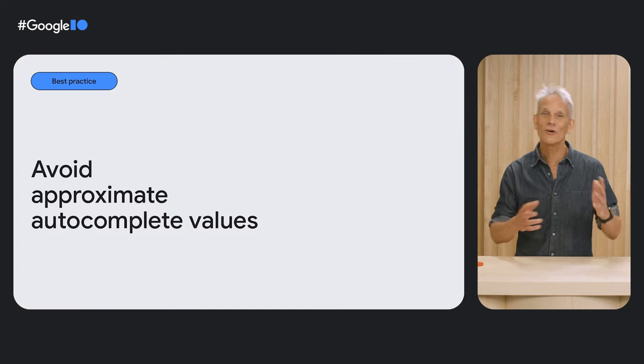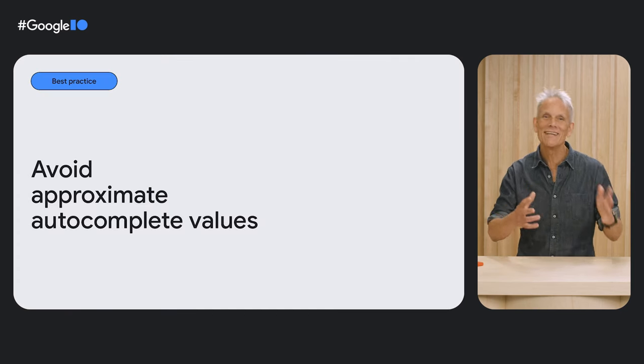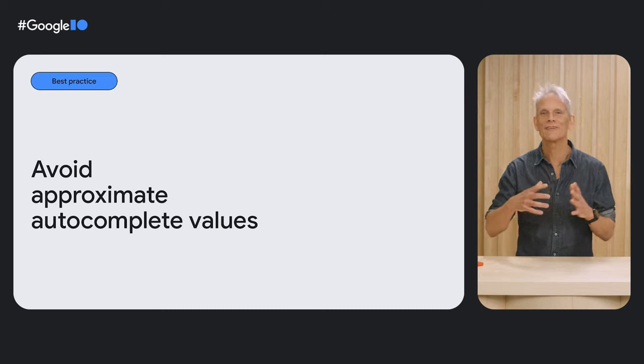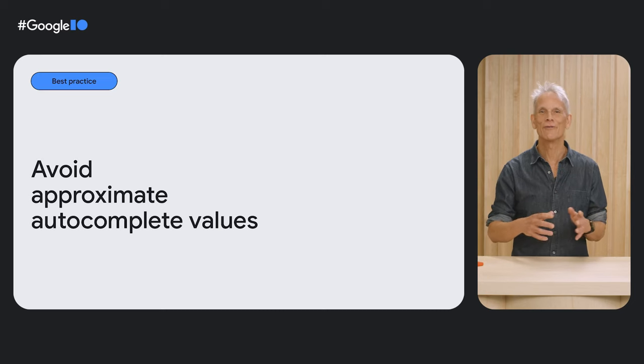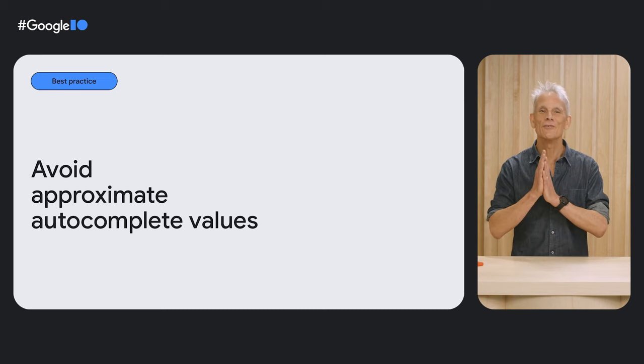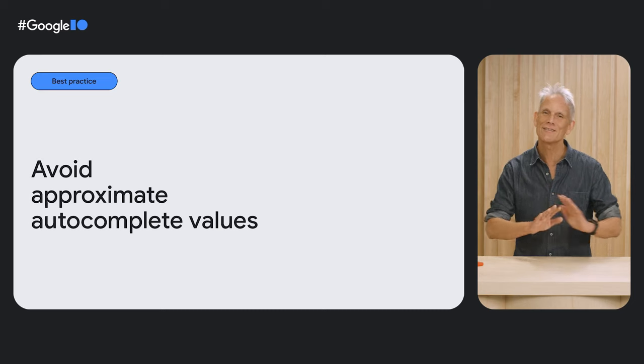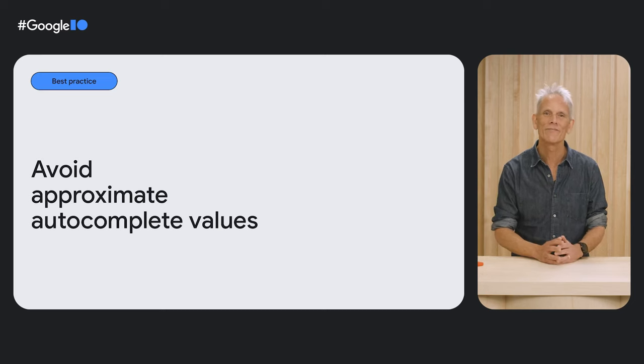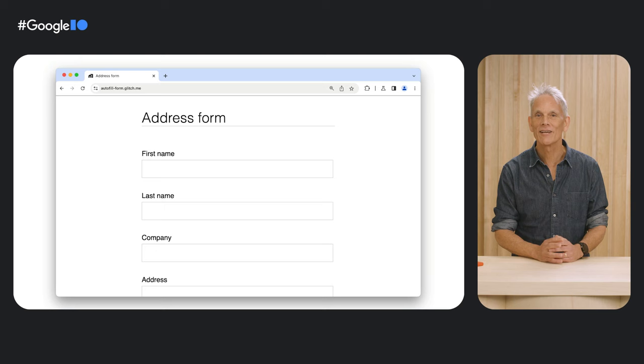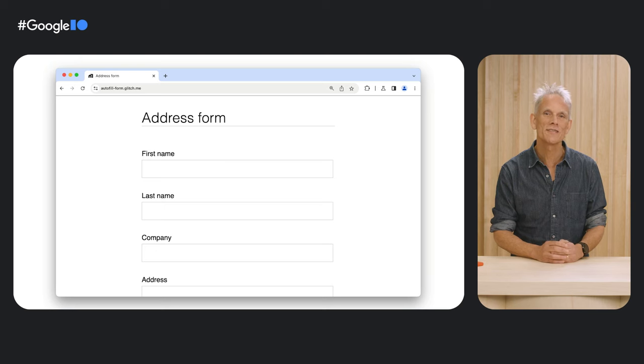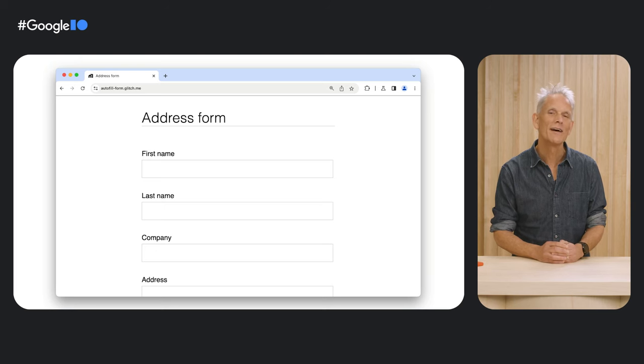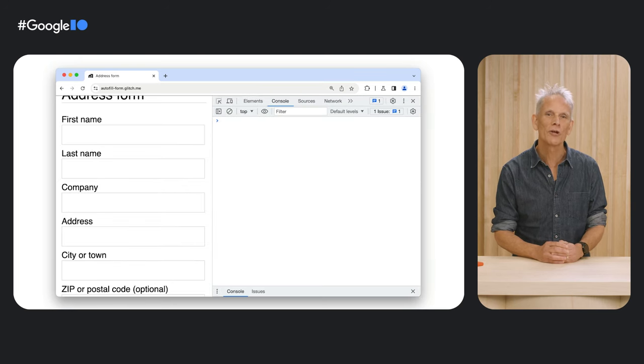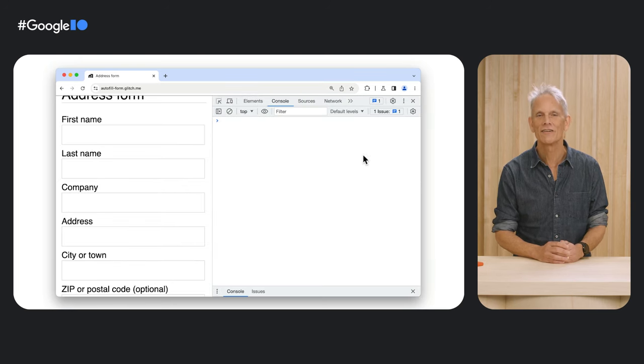By the way, don't try to use a nearly but not quite autocomplete value. Once again, use standard values or nothing. In the example here, the form uses 'company', but the standard autocomplete value is 'organization'.